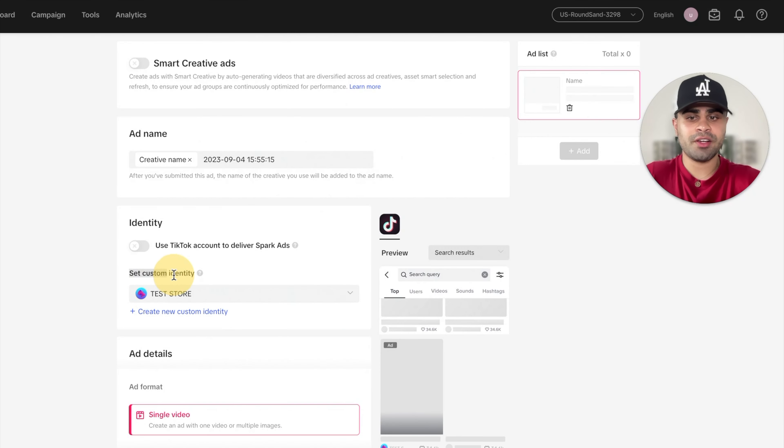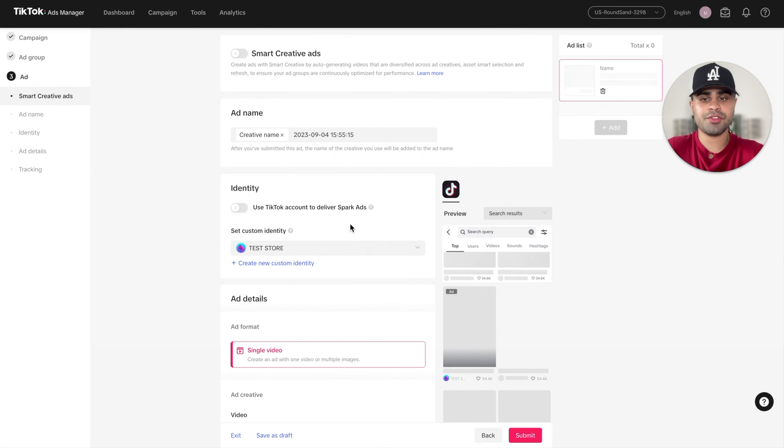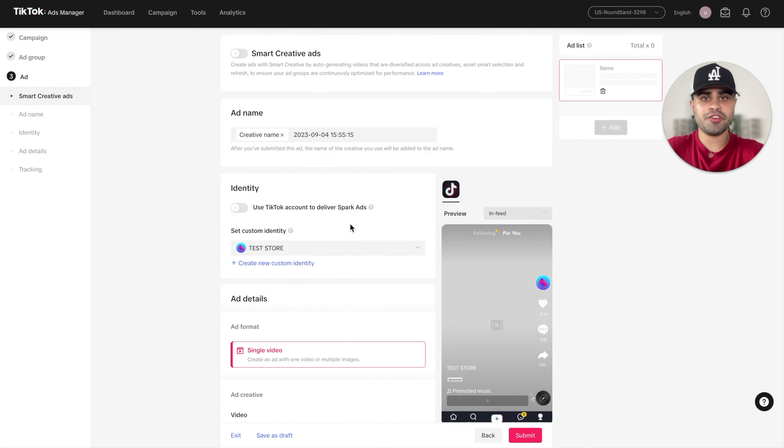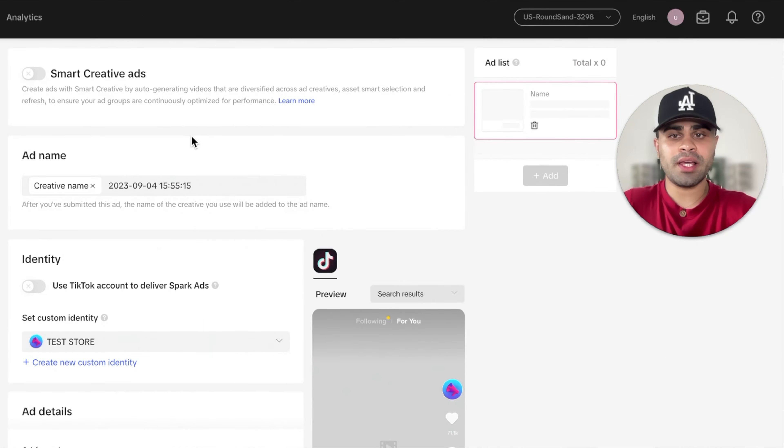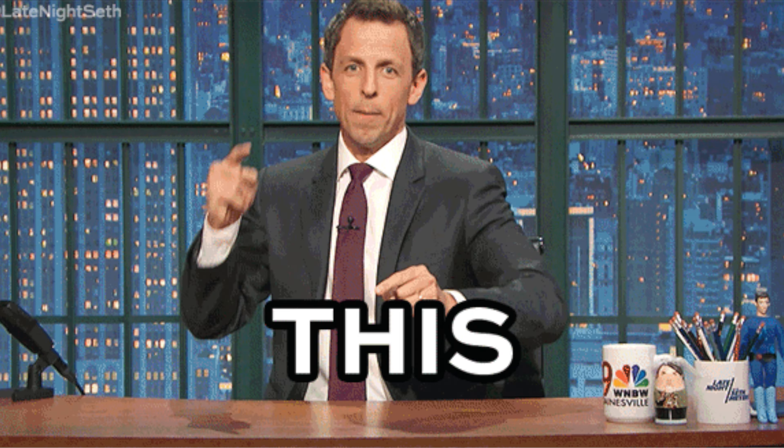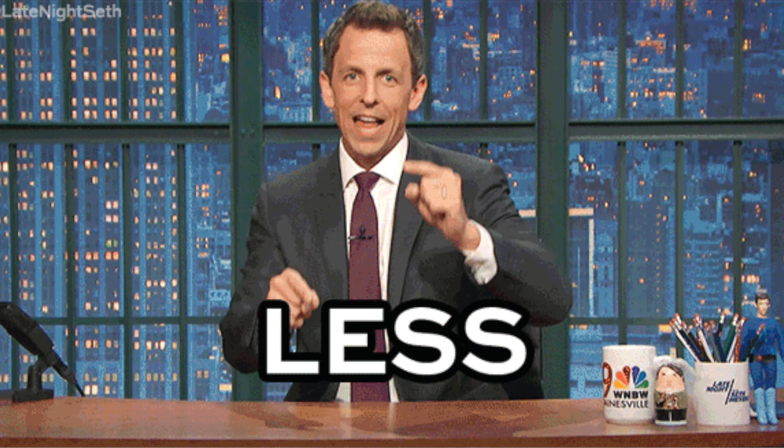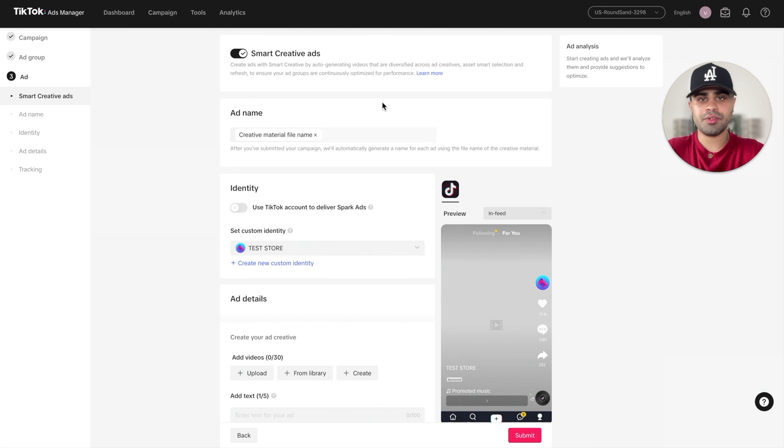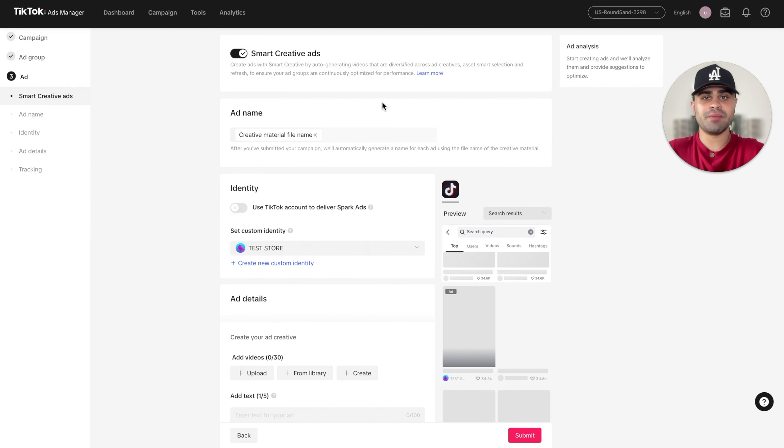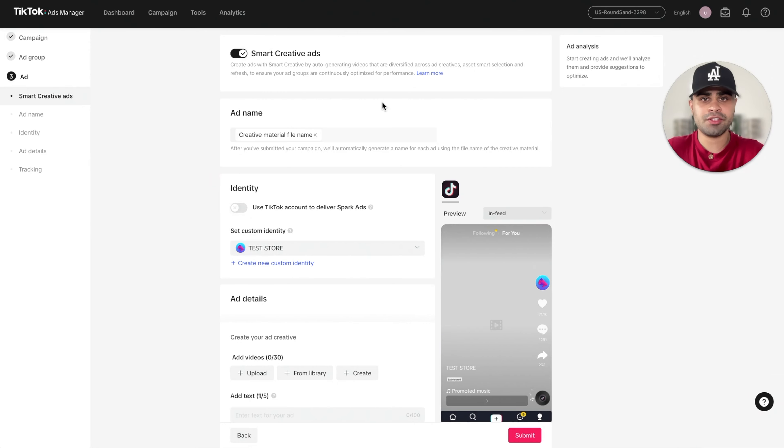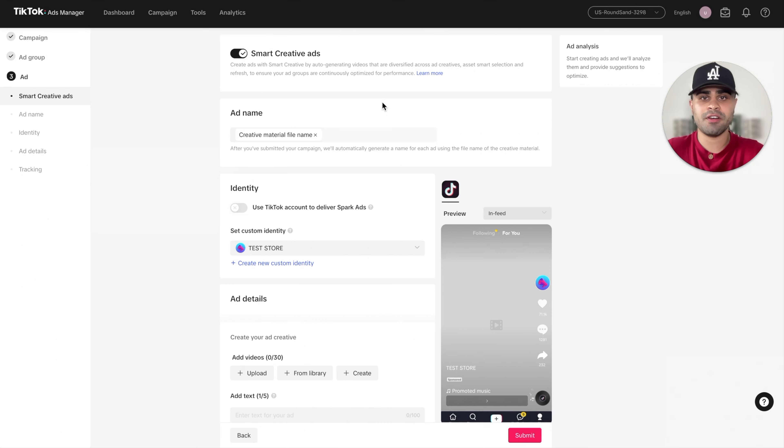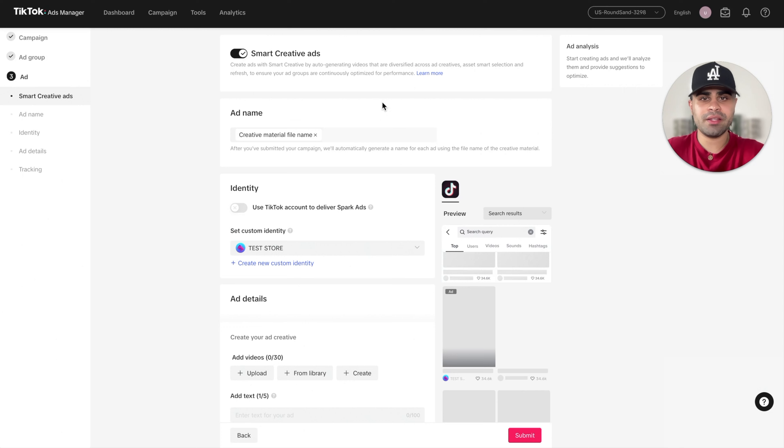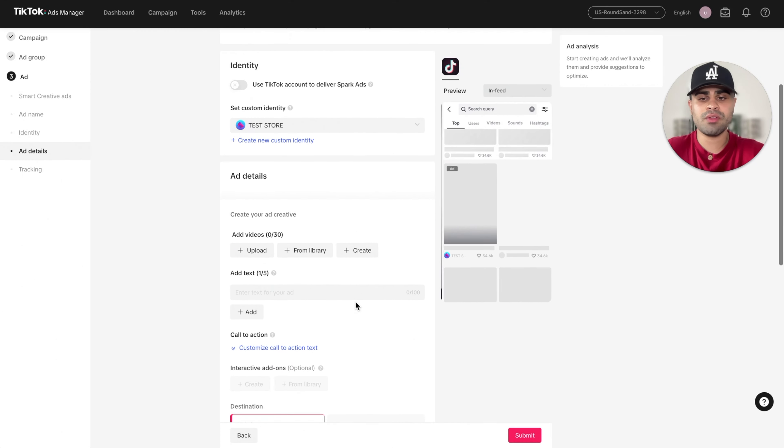So where it says custom identity, you definitely want to have one. So you'll essentially type in the name of your store or your brand and set the logo for it. And I also like to turn on smart creative ads. This is very, very important. So essentially smart creative ads to make it very simple, it will combine all your creatives with the ad text. So it will make combinations of it. And you'll exactly know what I mean in just a little bit as we scroll down.